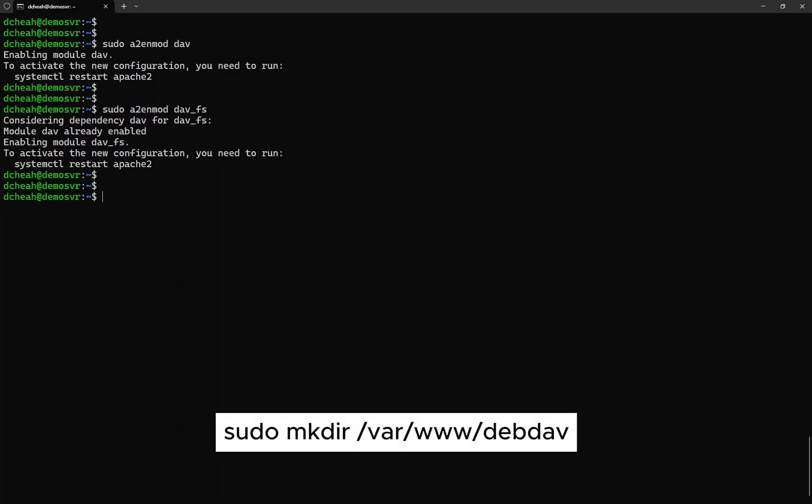Next, we need to create a WebDAV folder. Ensure this folder resides inside the Apache working directory.